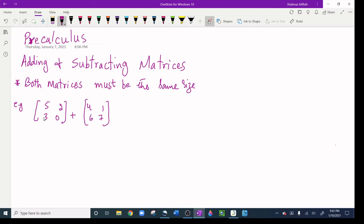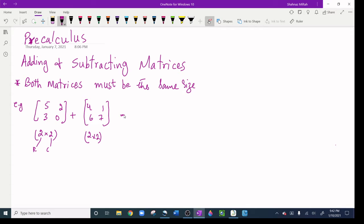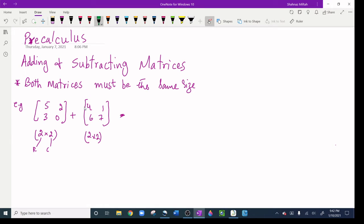Rows always come first. The first matrix has two rows and two columns, so it is 2 by 2. The second matrix is also 2 by 2. Since both matrices are exactly the same size, I can add them.